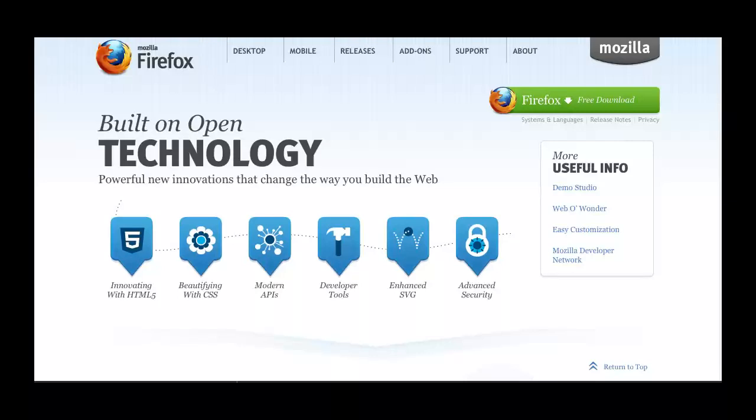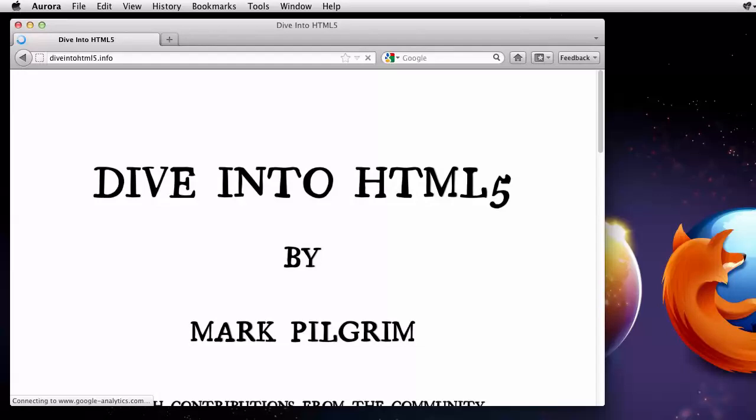Let's take a quick look at some of the tools that are available in Firefox for web developers. We'll start by peeking into Mark Pilgrim's awesome Dive into HTML5 book. I like this old-style font he's using here in the heading.